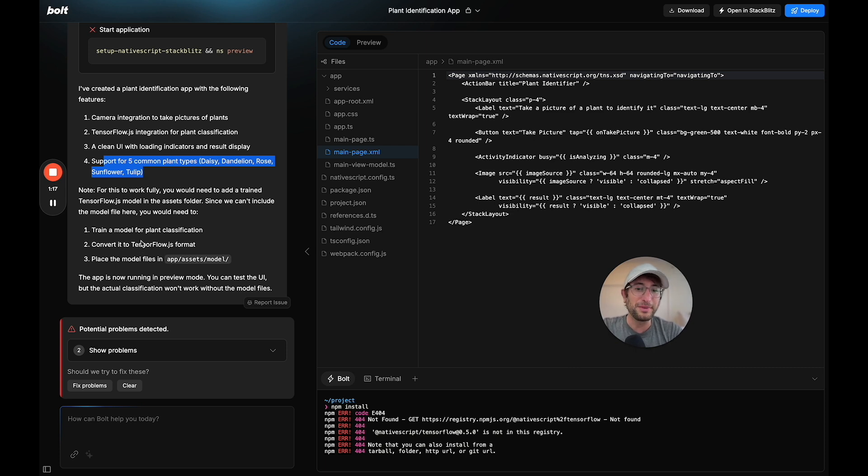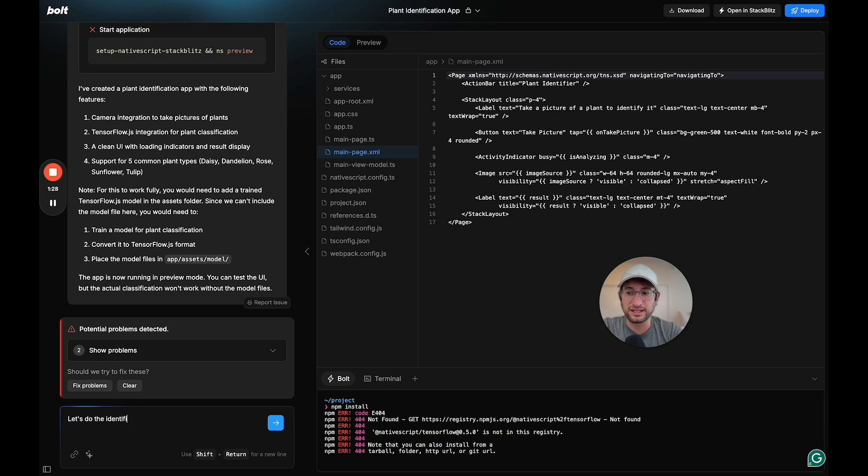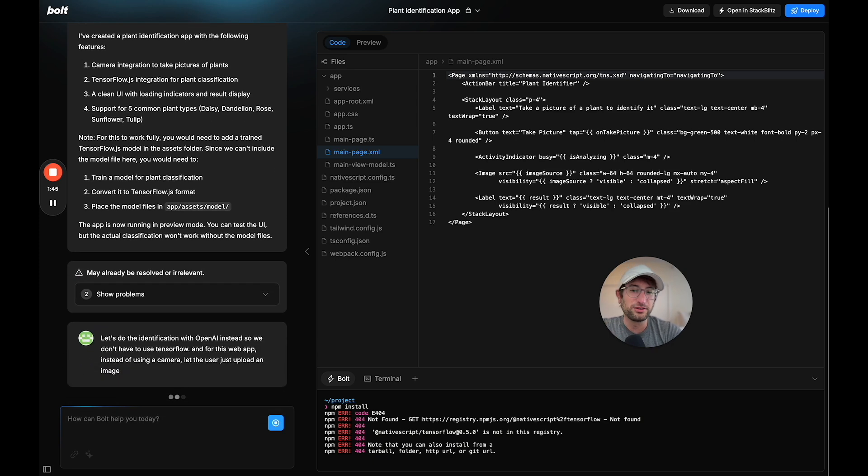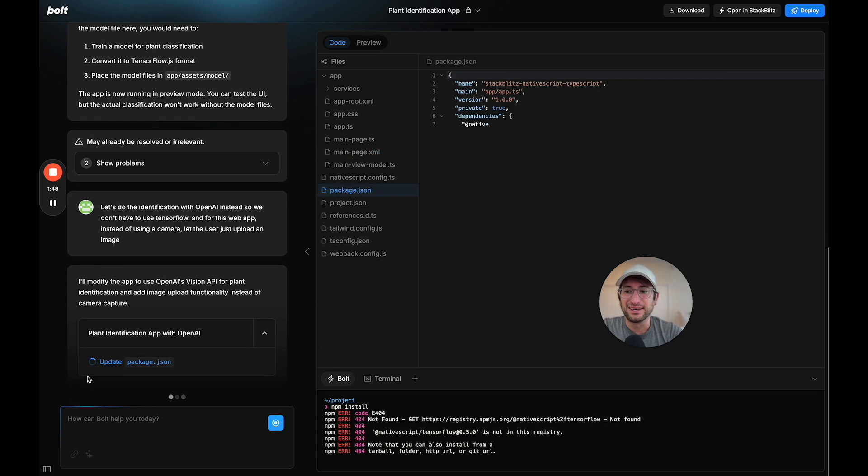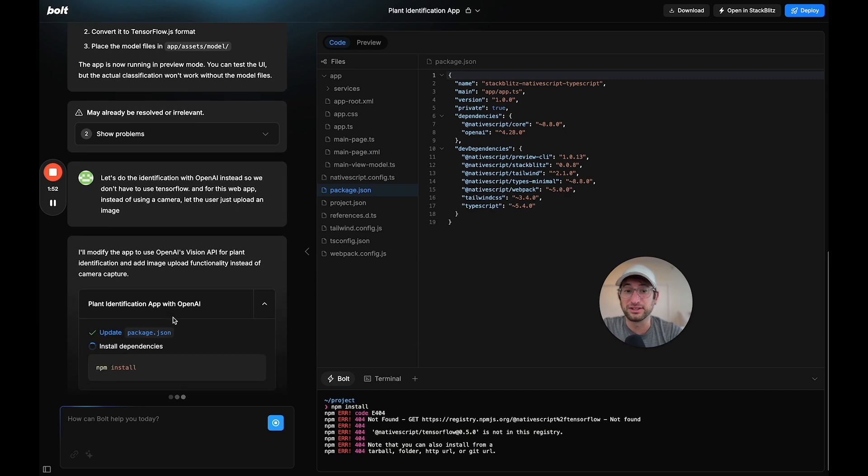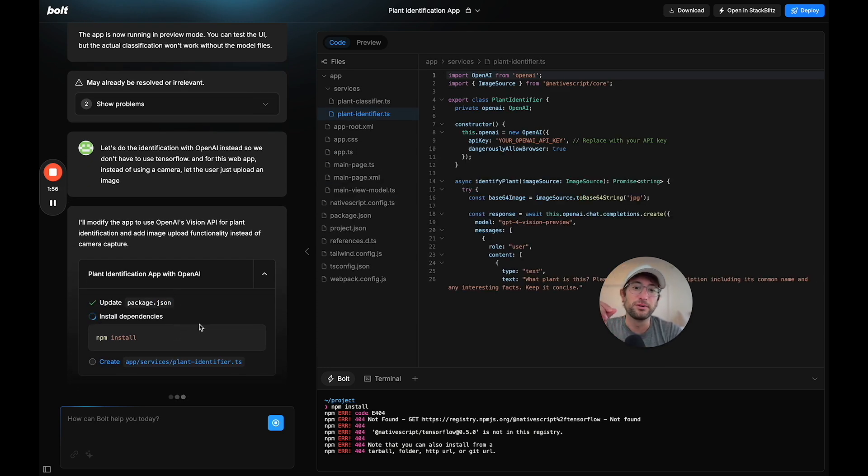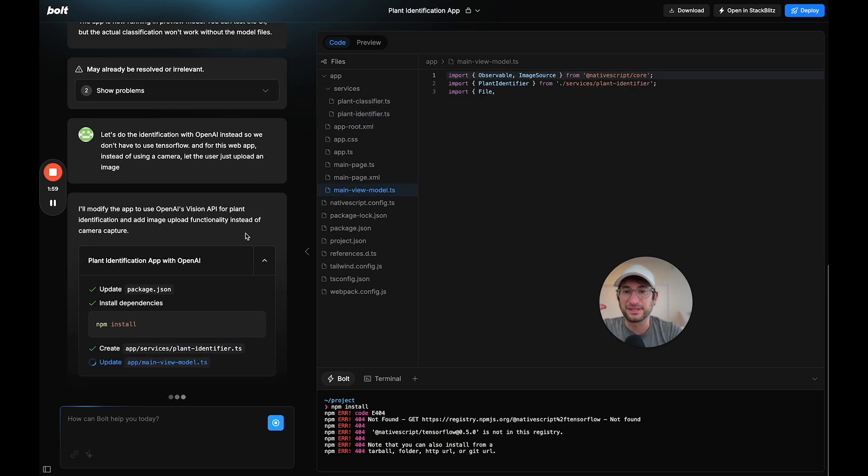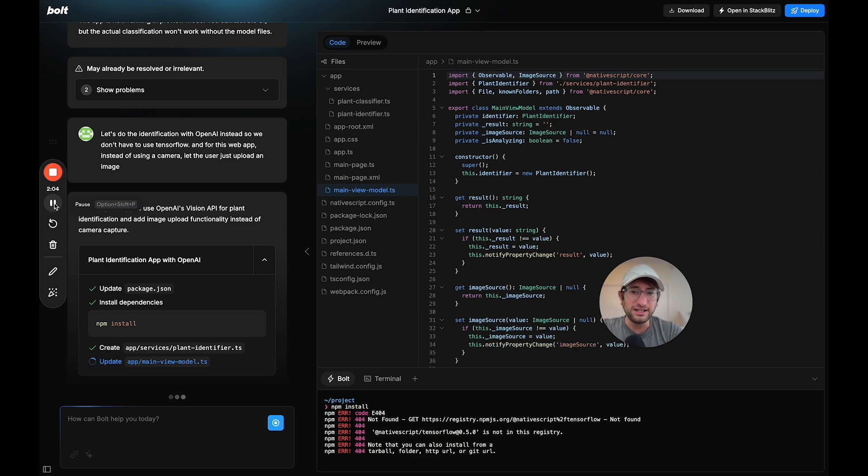Right off the bat, there's a few things that I want to change based on what I know about this app. I'm going to say, let's do the identification with OpenAI instead, so we don't have to use TensorFlow. And for this web app, instead of using a camera, let the user just upload an image. Let's make it a little bit simpler. Let's use OpenAI since I know that that vision API is going to do a really good job. Now it's going to follow my instructions and keep building based on what I shared. I'm going to pause the video, let it build it out, and I'll unpause it once it is ready.